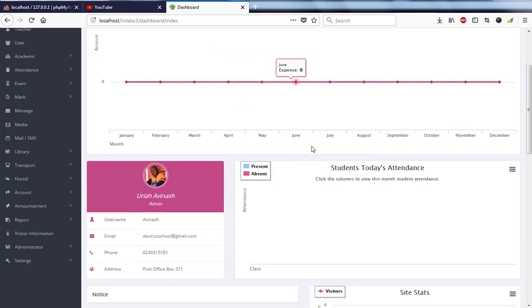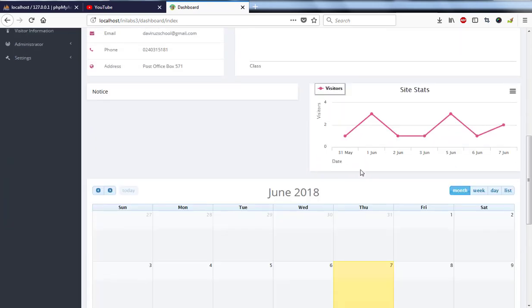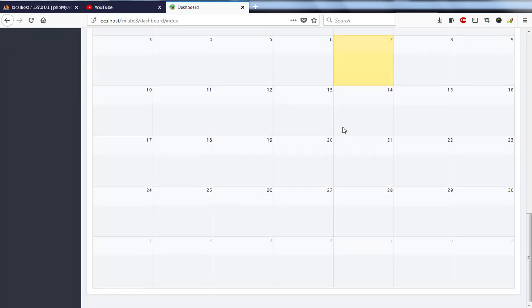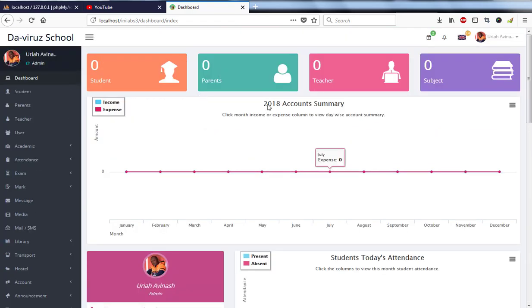I have a small profile of myself here and then I have students attendance graph here as well. Then we have notice, we have site statistics, we have a calendar as well. So that is the interface and the dashboard of InLab School Management System.